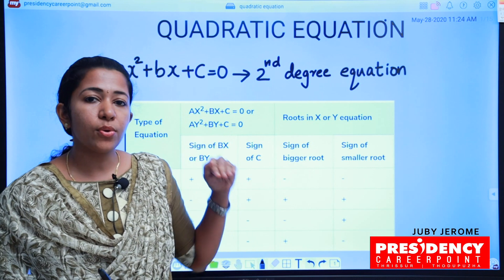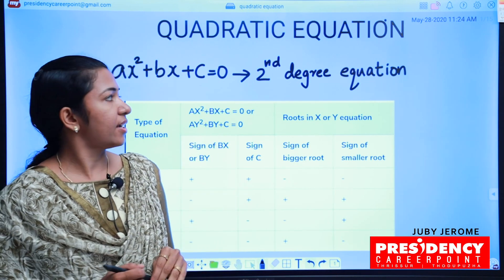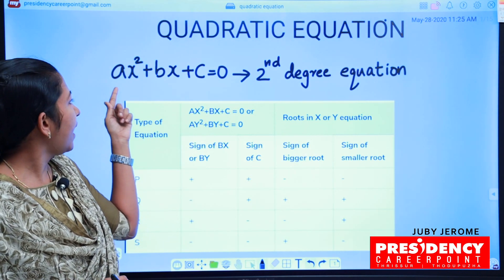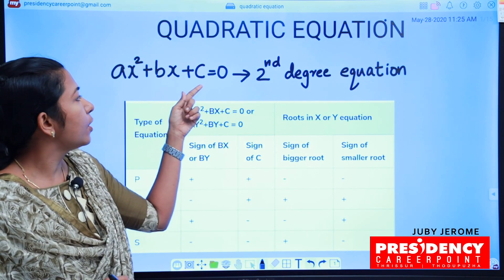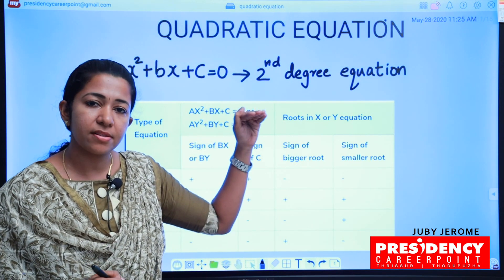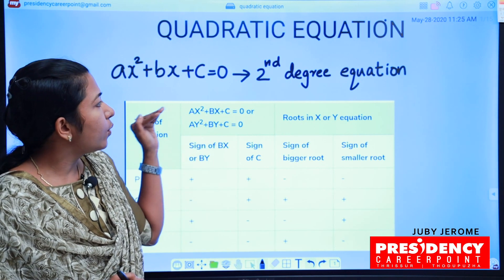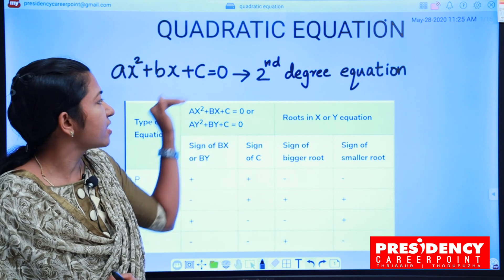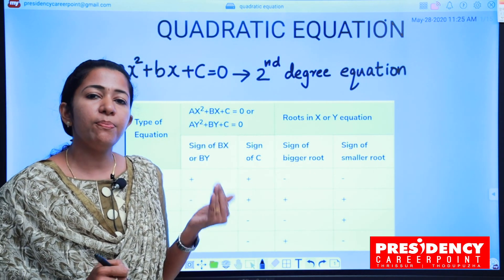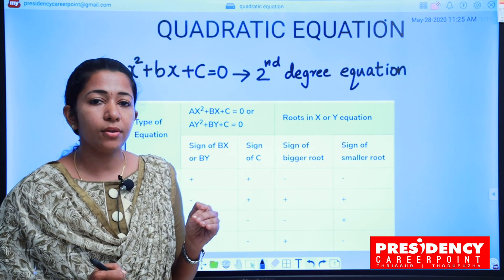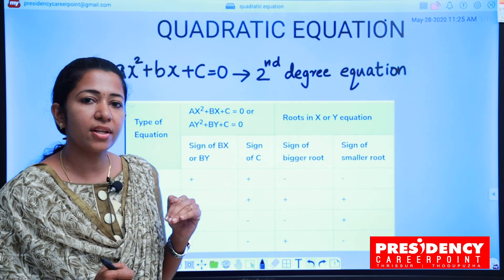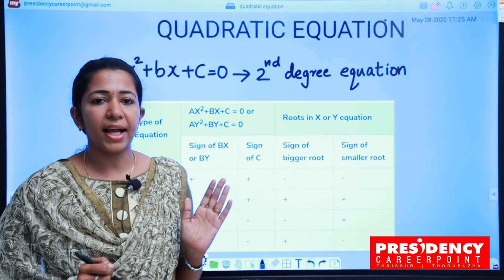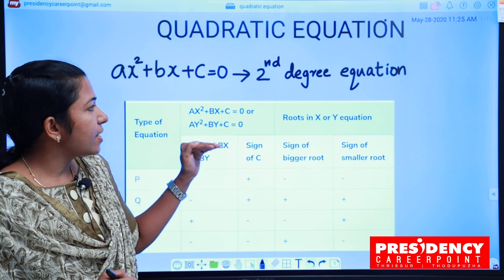We are going to talk about the most important topic of Quadratic Equations — the Second-Degree Equation. The format of a Second-Degree Equation is AX² + BX + C = 0. For 99% of questions, we use the formula: minus B plus or minus root of B² minus 4AC, divided by 2A. However, for the competitive exam, we will use a short method to solve these questions.